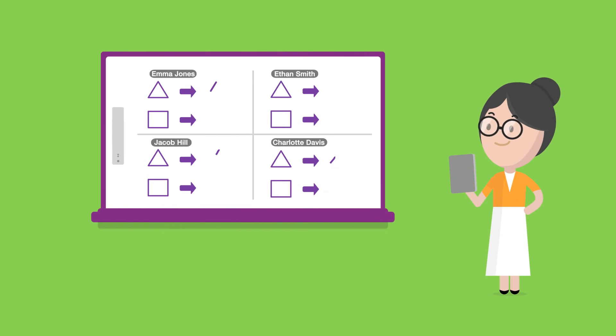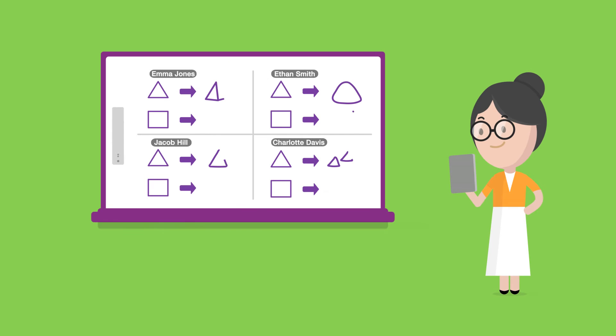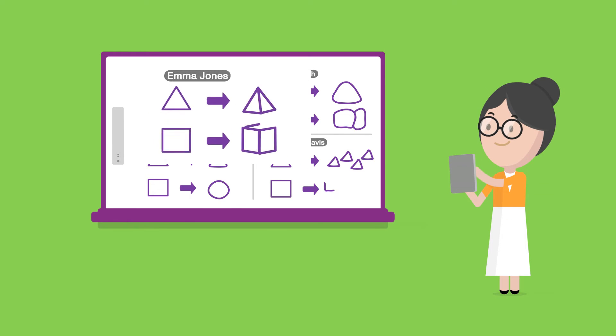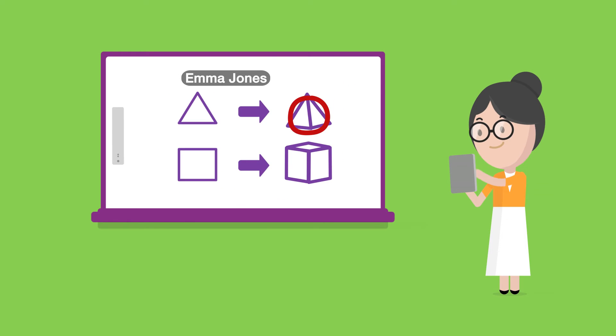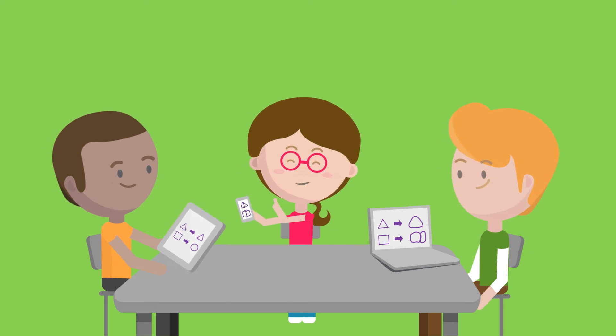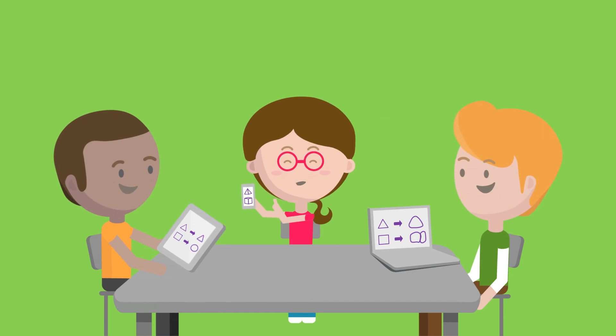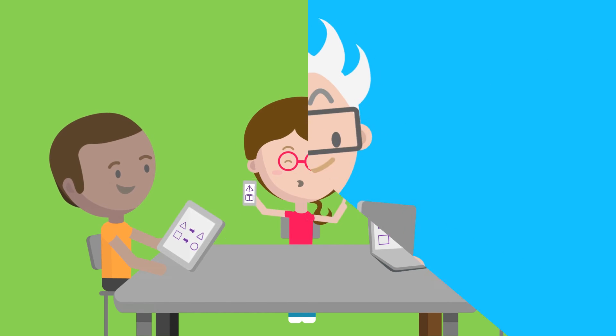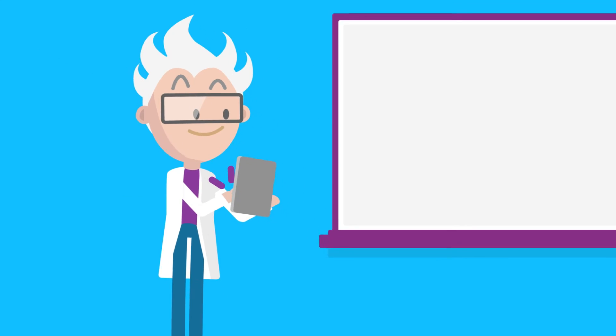You can display student progress live at the front of the class or highlight an individual's work, letting students collaborate and learn from one another.